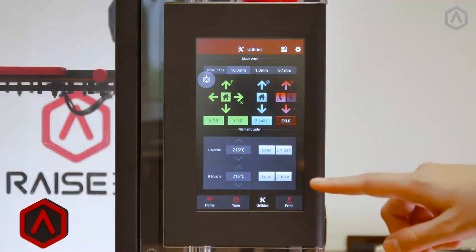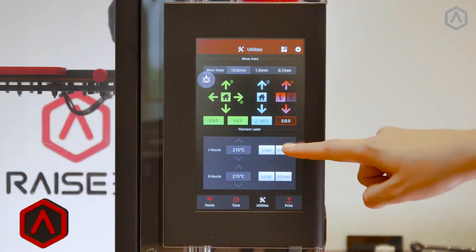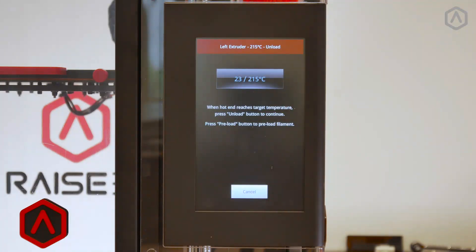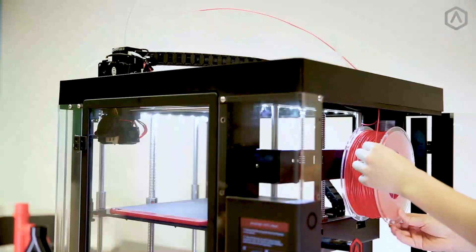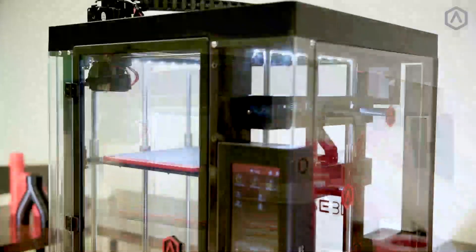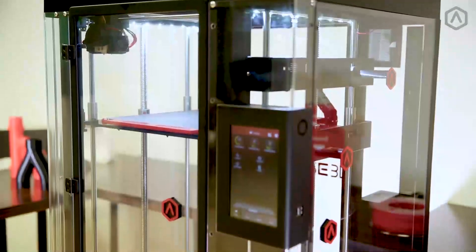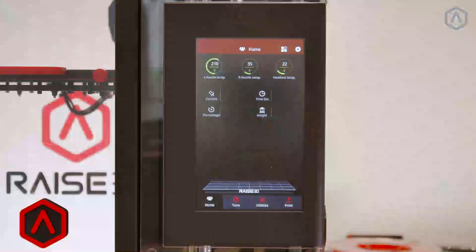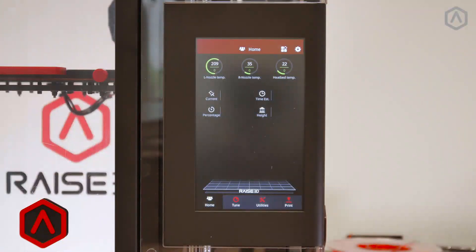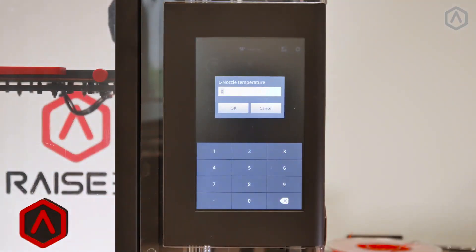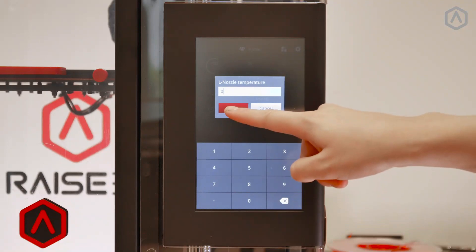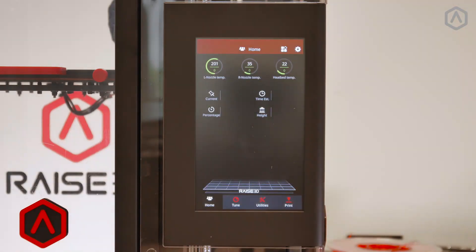Unload the filament completely. For more details on how to unload filament, visit our filament basics guide. From the home screen, select the nozzle temperature and set it to zero to begin cooling. To speed up the cooling process, you may also enable the cooling fans.